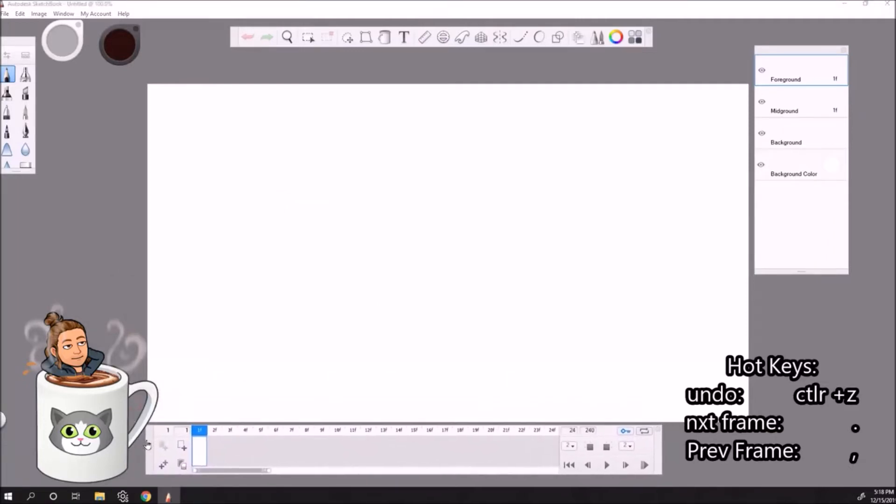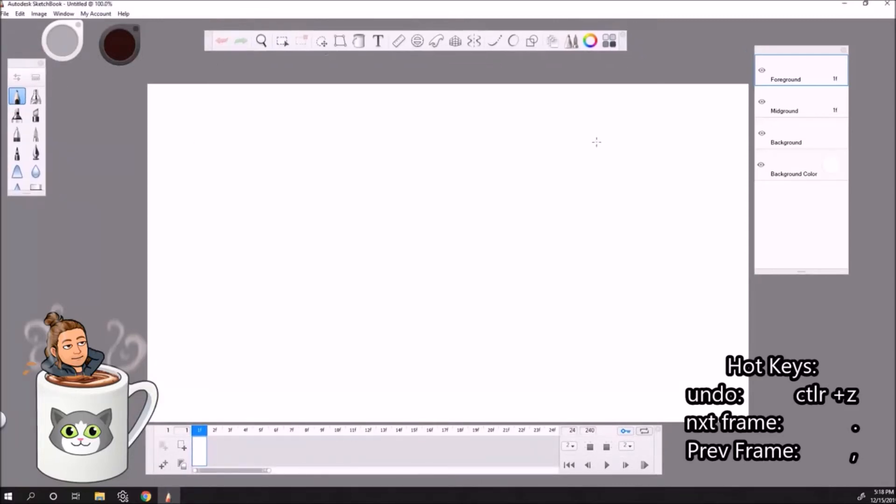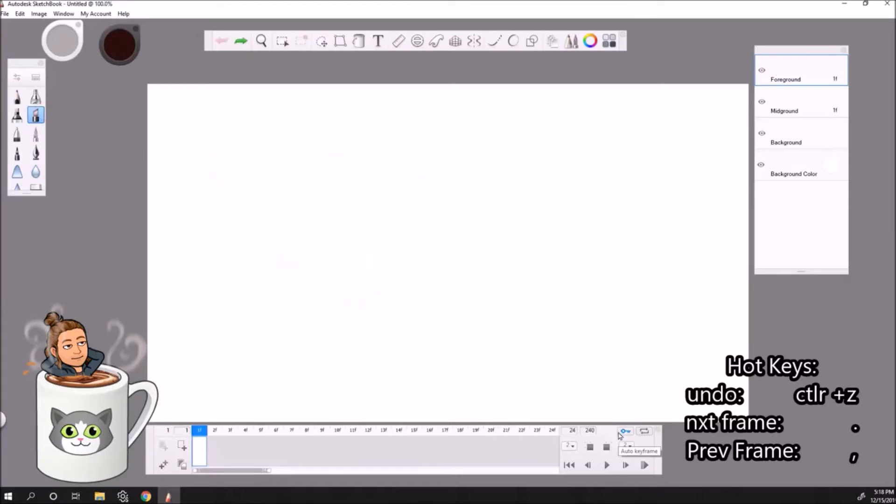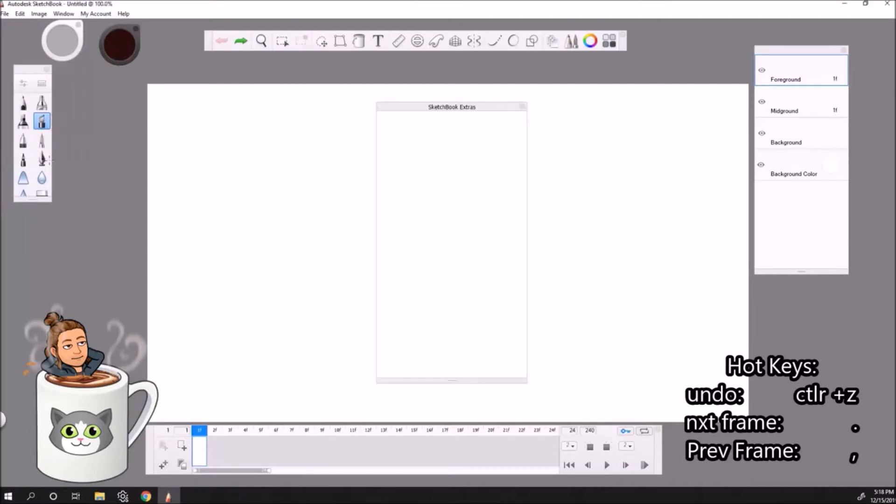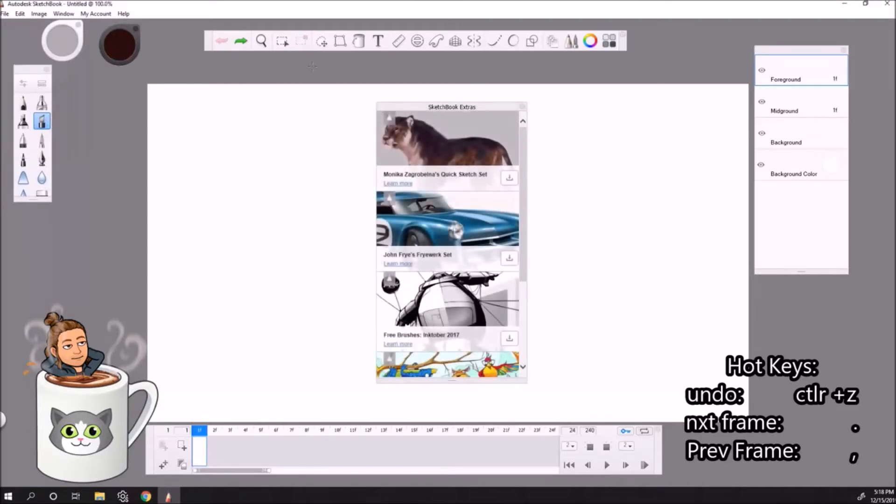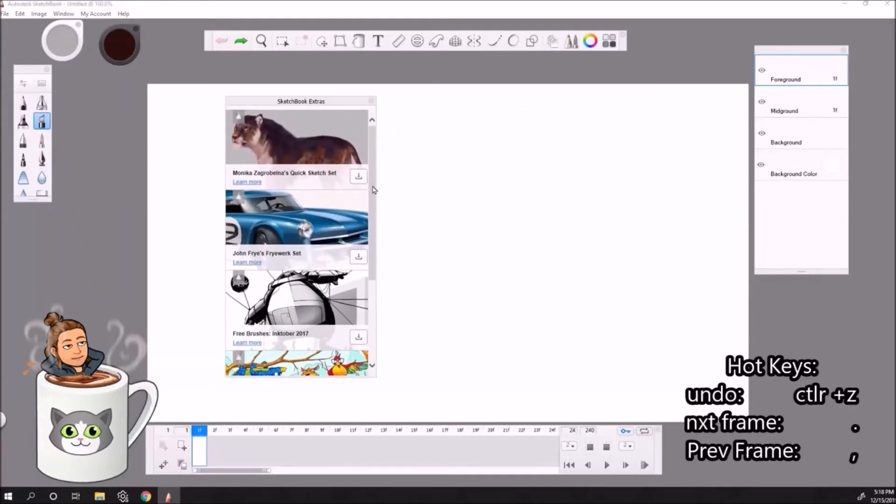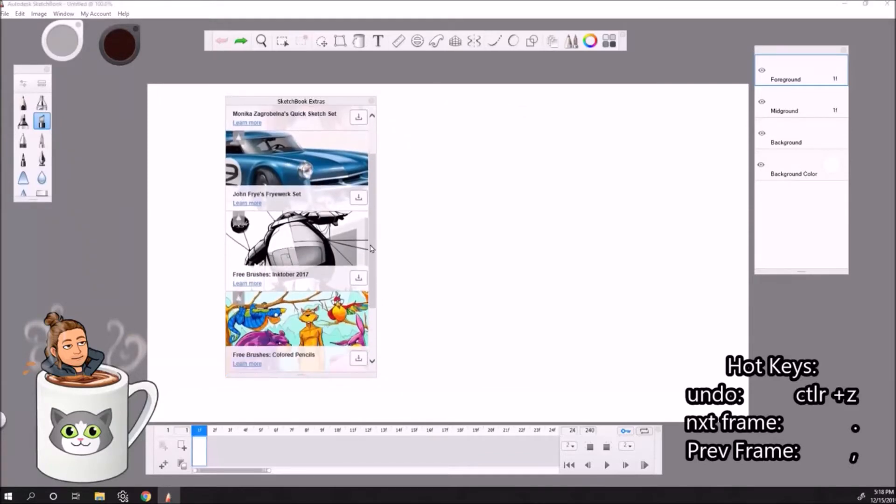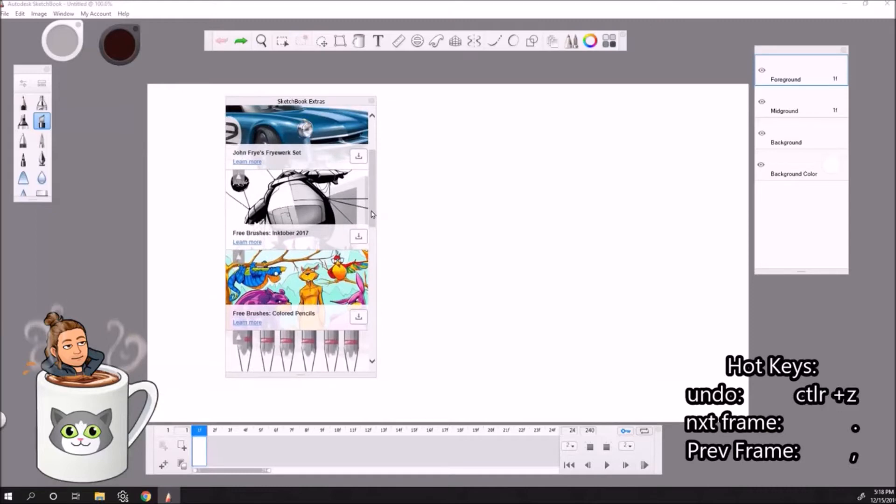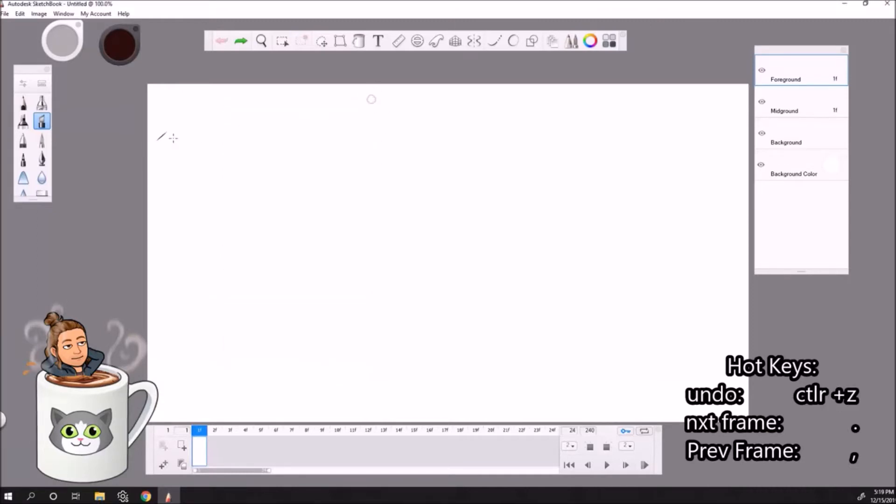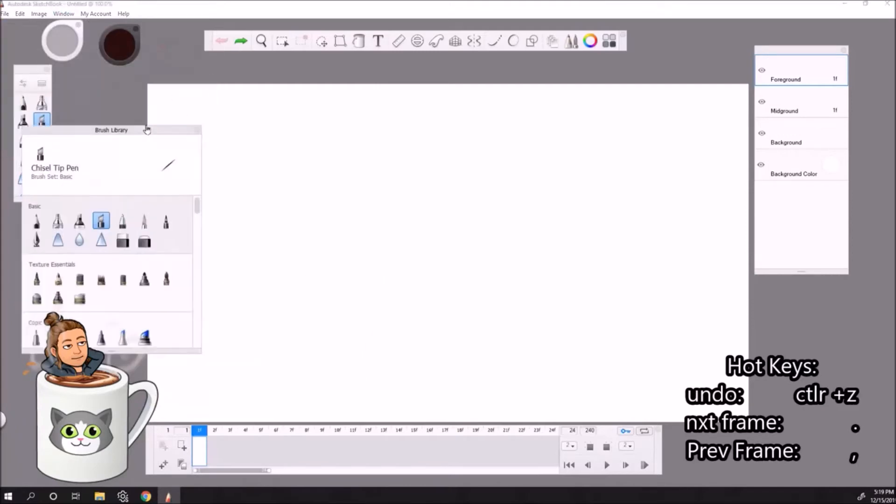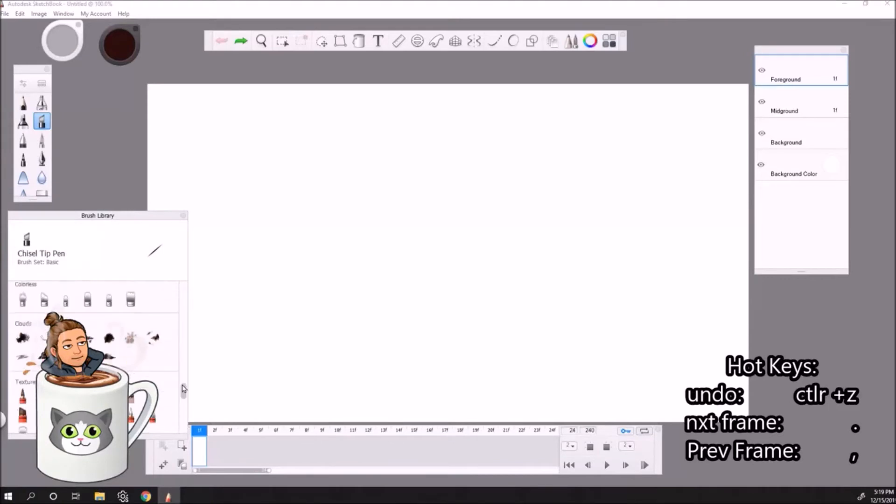So if you look, we have a timeline now at the bottom. We'll get to this. All our tools are the same, they're all the same as in regular Sketchbook. We have our pencil tool, we can draw. If you want a side note to get some extra brushes, go to Window, Sketchbook extras, and then you can download a bunch of brushes that are really cool to use in your animations. Okay, so let's go to Window, brush library, and this is where you find all the brushes that you downloaded.